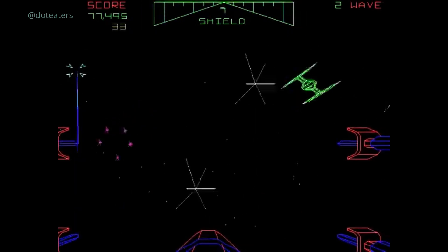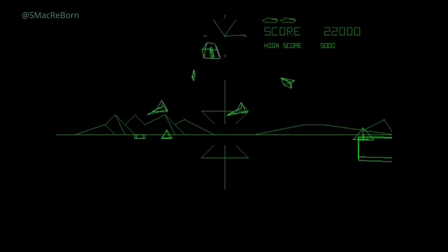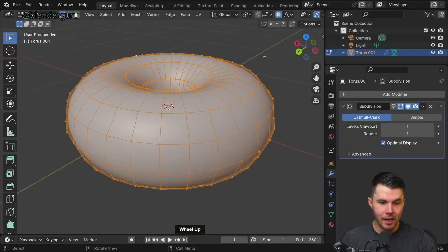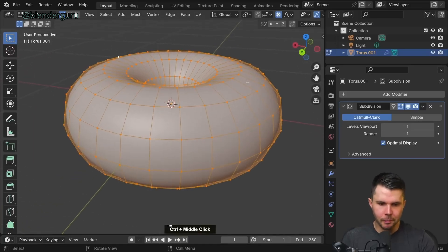Meanwhile, developers started experimenting with something new: 3D wireframe graphics. Instead of filling in objects, they drew only their outlines — like a skeleton or a blueprint. It was a bold step, but those outlines lacked one thing that makes an object look real: the middle parts. And what are those middle parts? They are the building block of every 3D game you've ever played — the greatest graphical invention since sliced bread. Polygons.